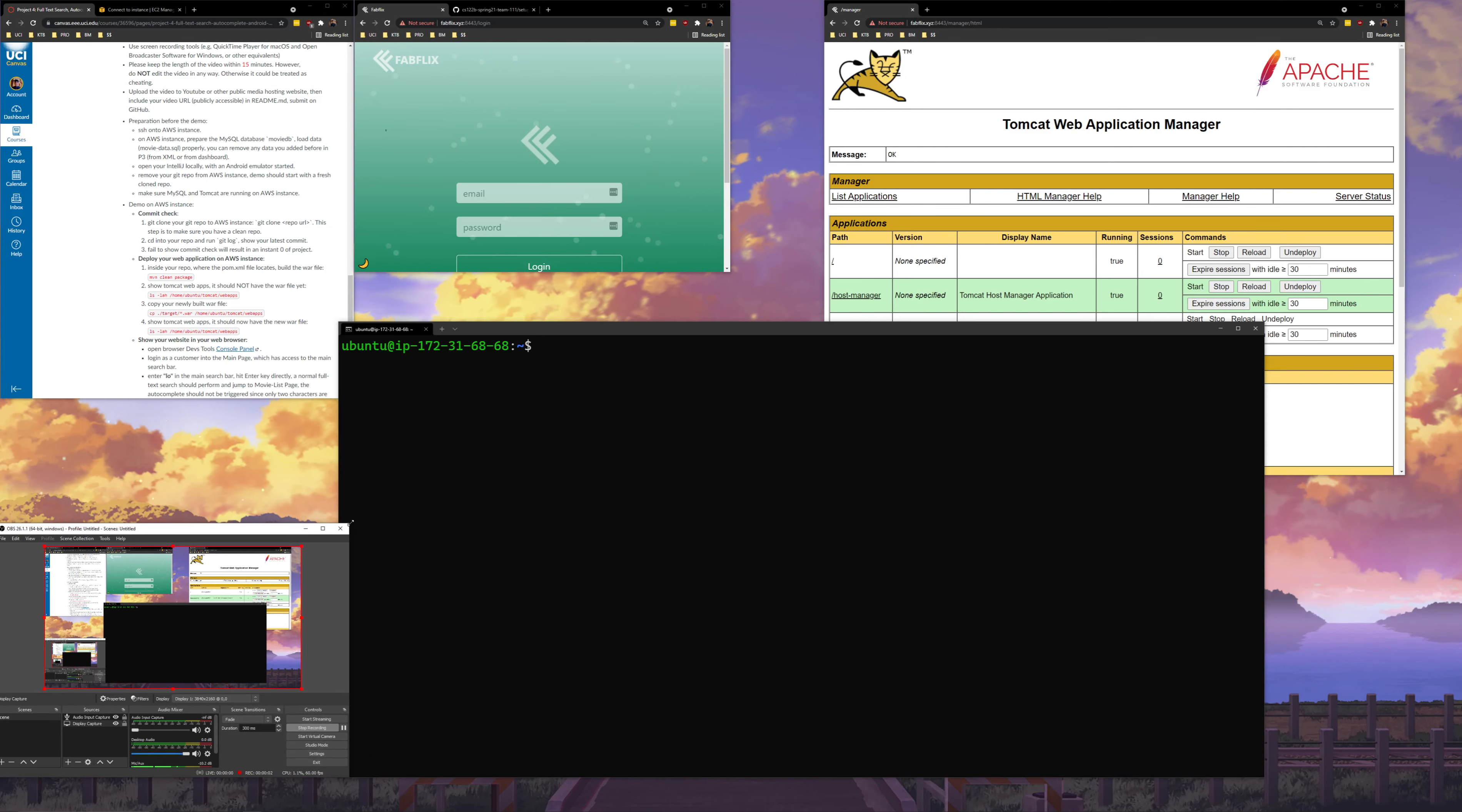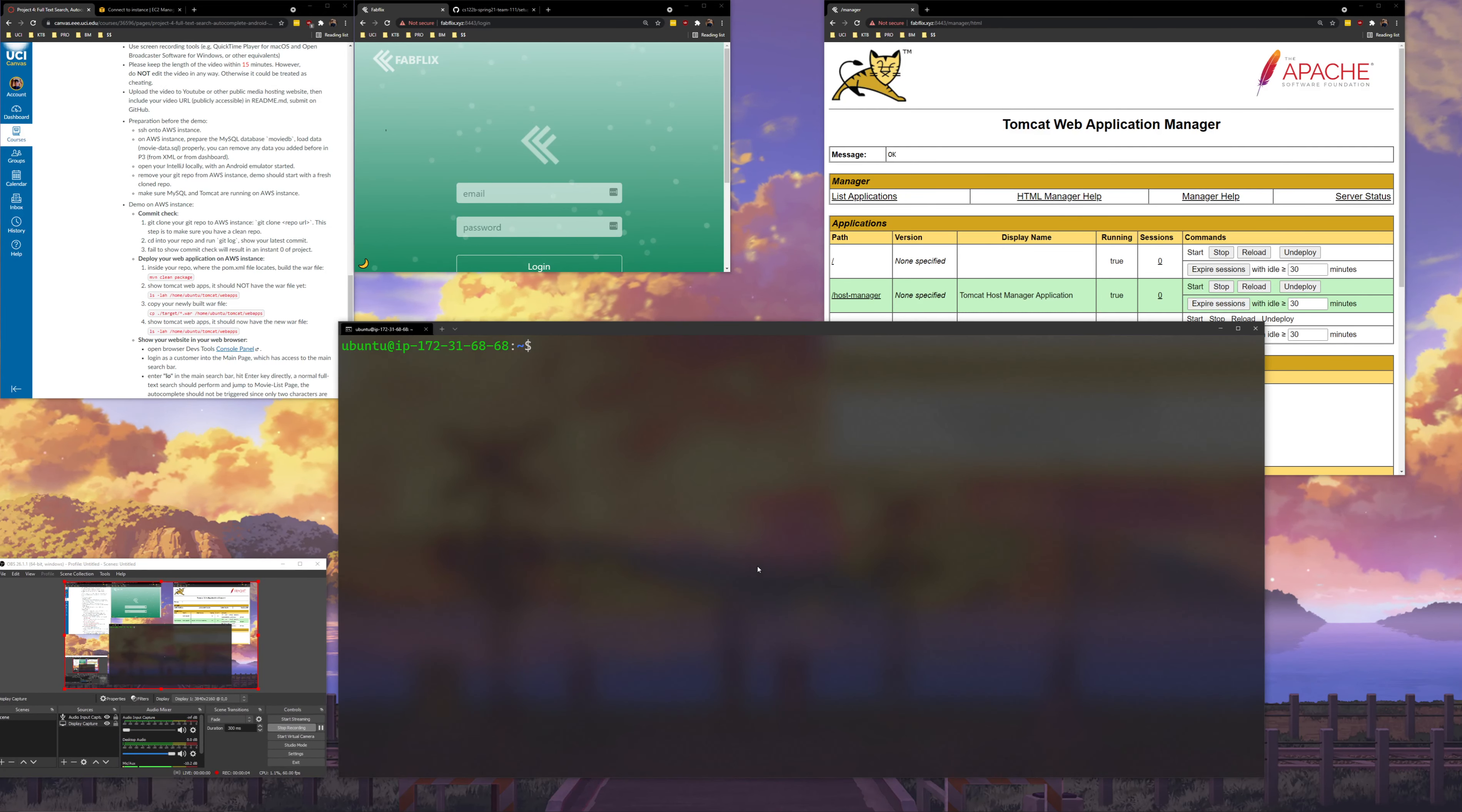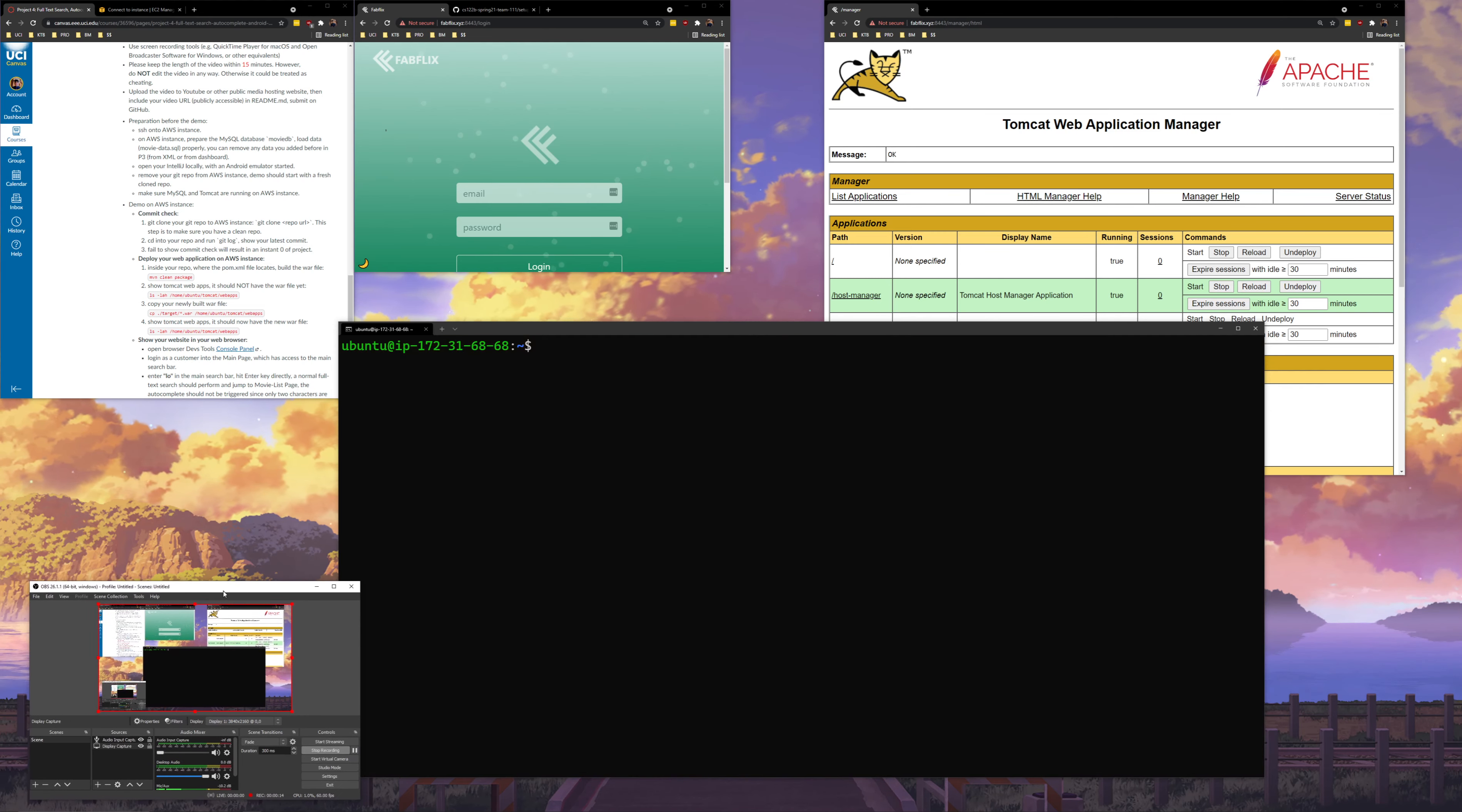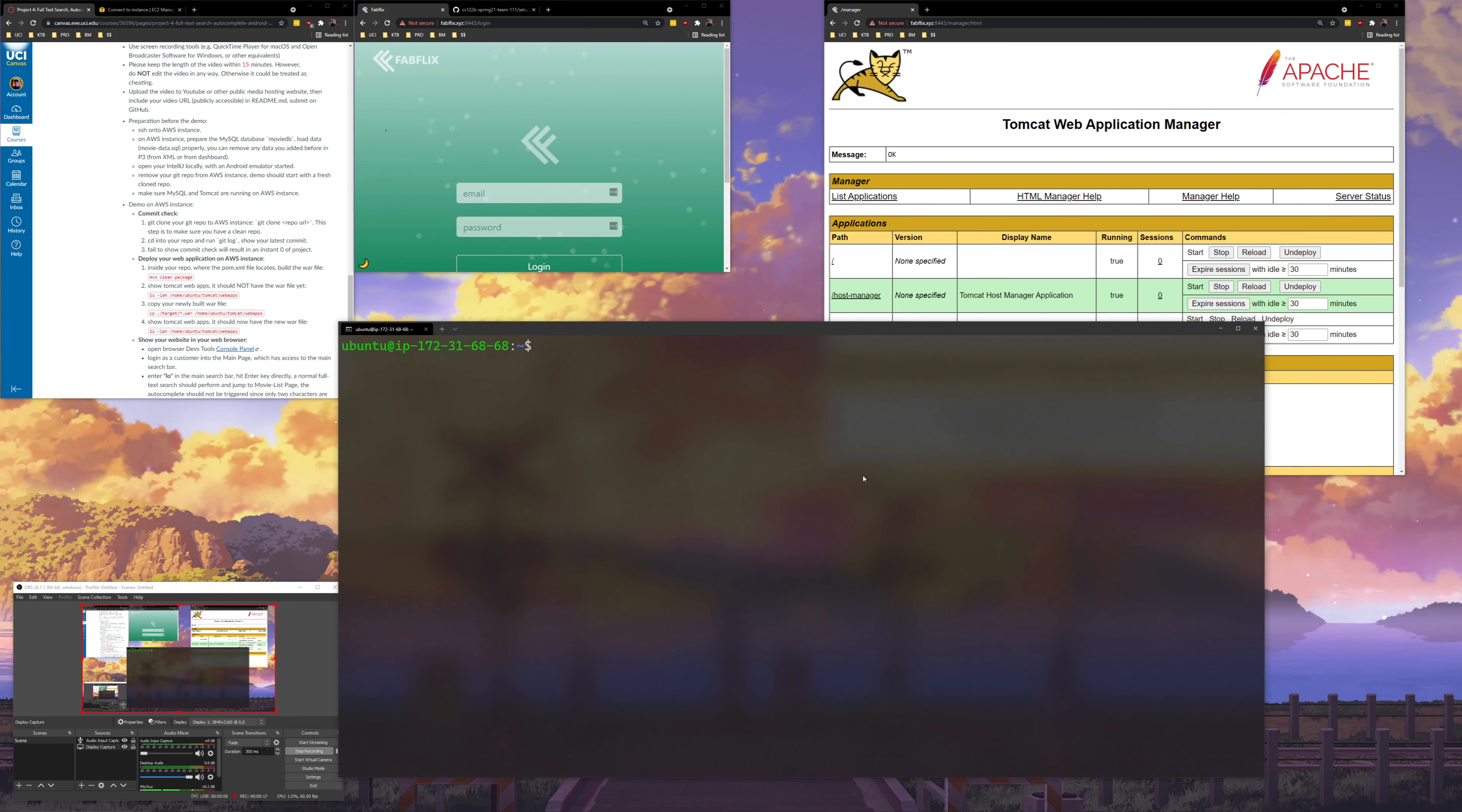Hello, this is the Fabflix demo for Project 4 CS122B by Daniel Benoit and Kenny Fu. This is Daniel Benoit speaking. This is our re-recording because our first recording had some issues with an encoding overloaded error. In any case, we're going to be doing a re-record.